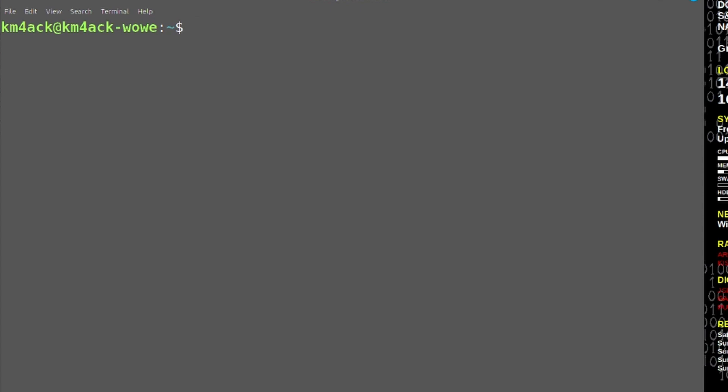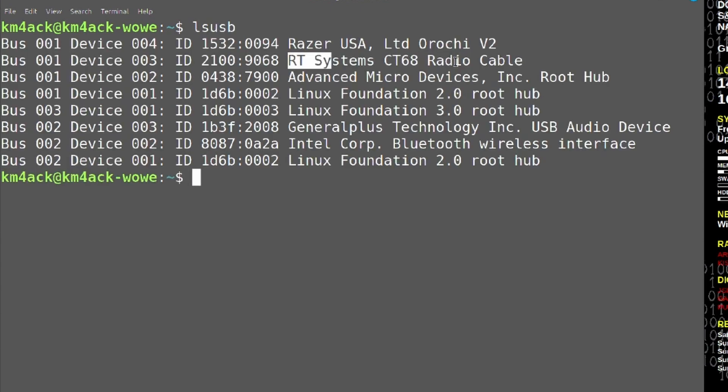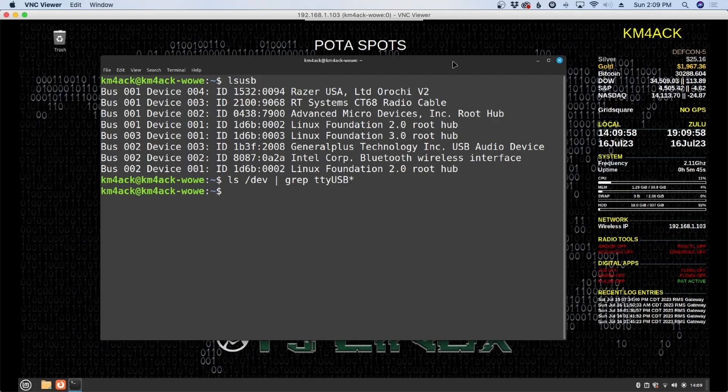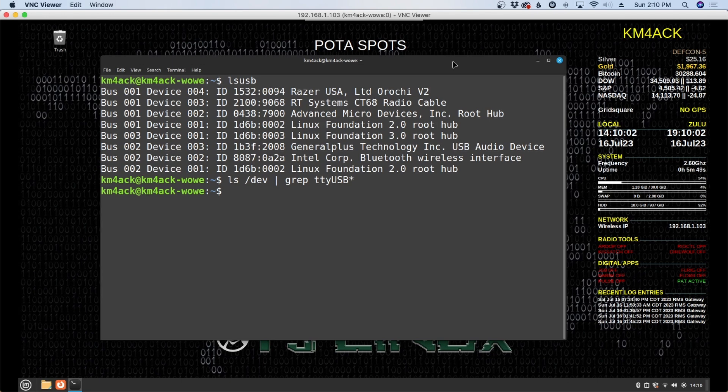After the reboot I do have that cable still plugged in and you can see that if we run LSUSB. You can see the cable listed right there. But now let's run the list of the dev directory and grep for that USB port. You will see that once again that port does not exist. So the first method will not survive a reboot. Let me show you guys a better method.